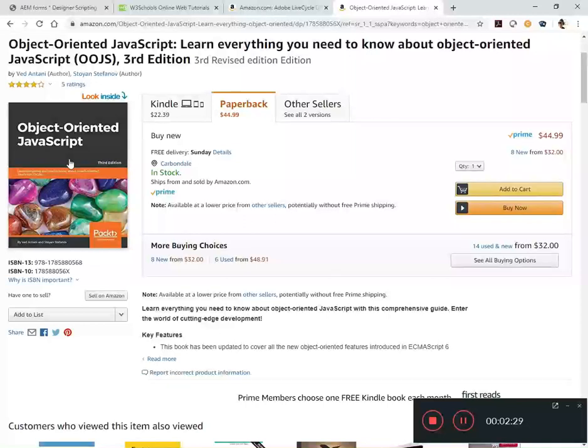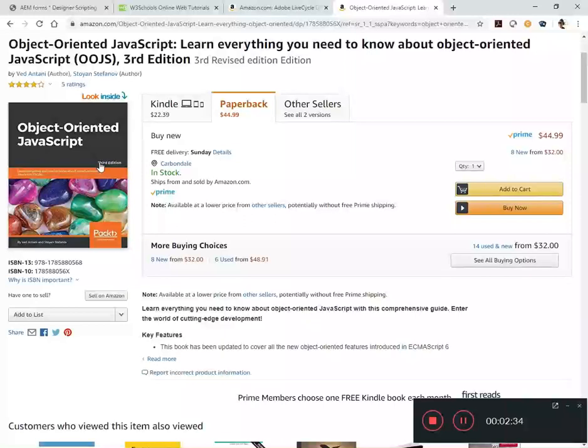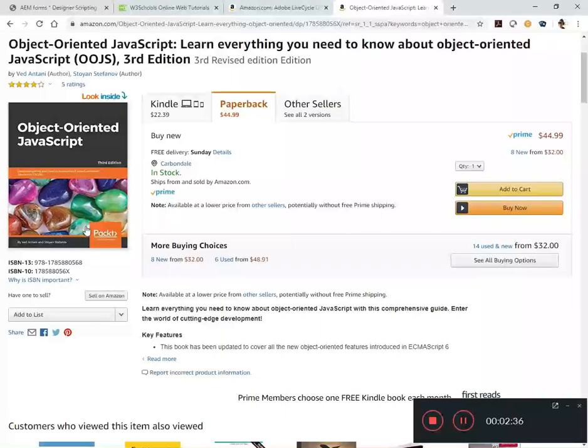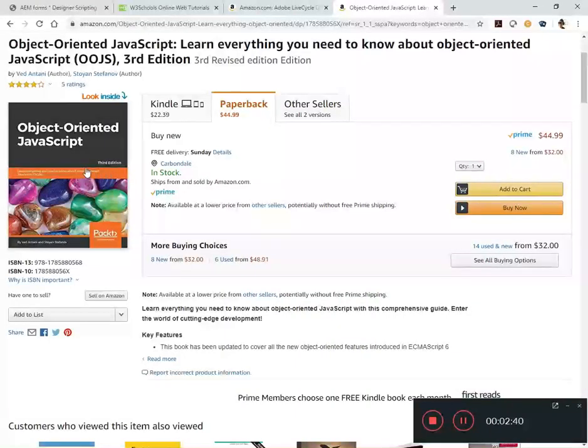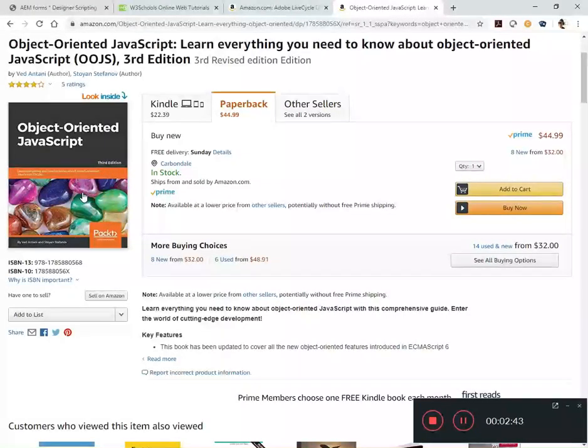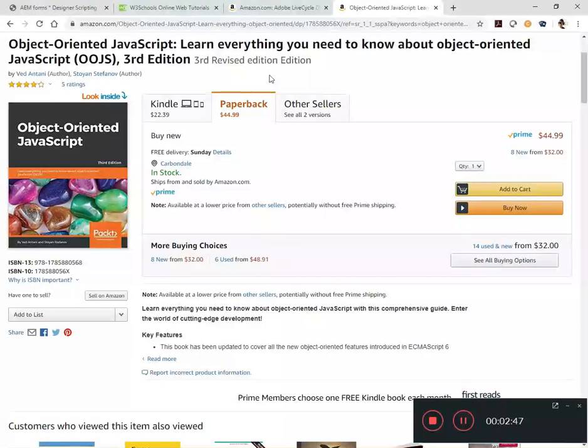So I do recommend this book, Object-Oriented JavaScript, written by Stefan Stefanov. I think this newest edition, I don't have this newest edition, I actually have an older version, but I imagine there's updates that would be worth looking into. This is the third edition and I believe I have the second edition.